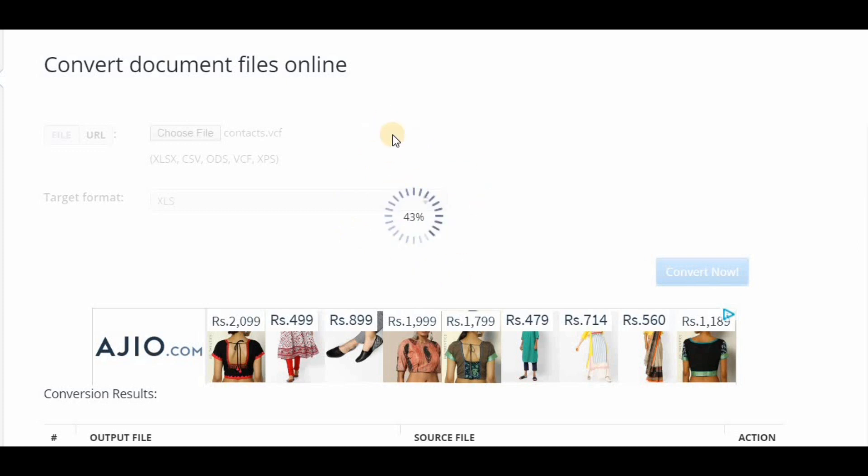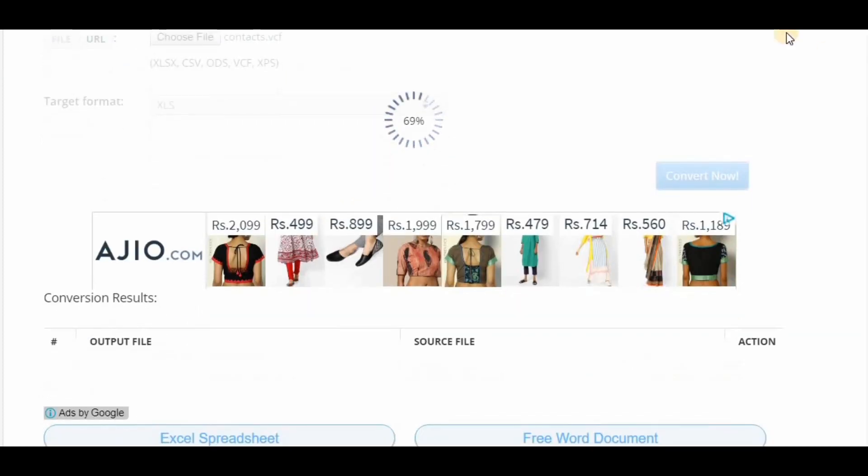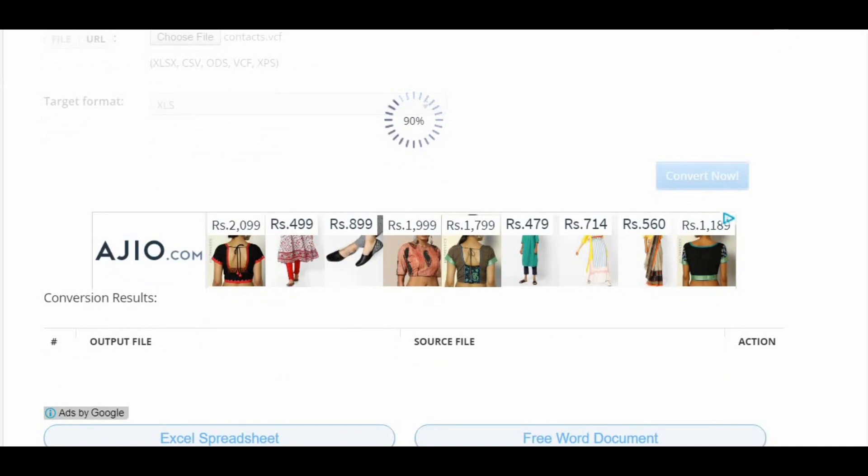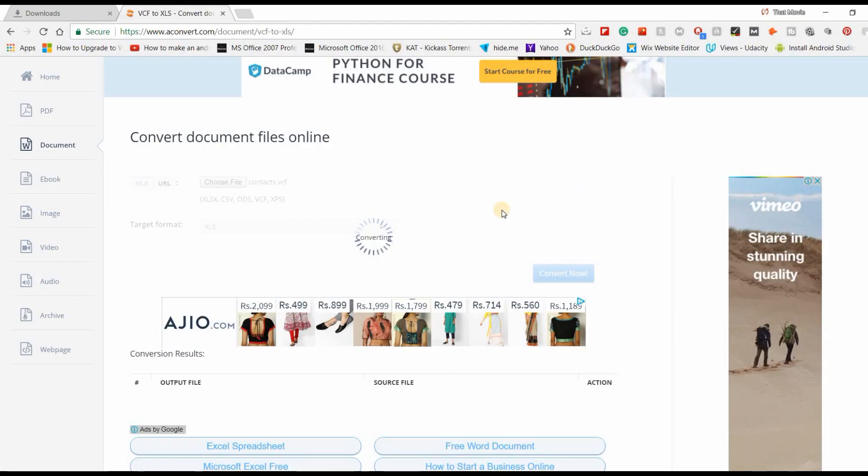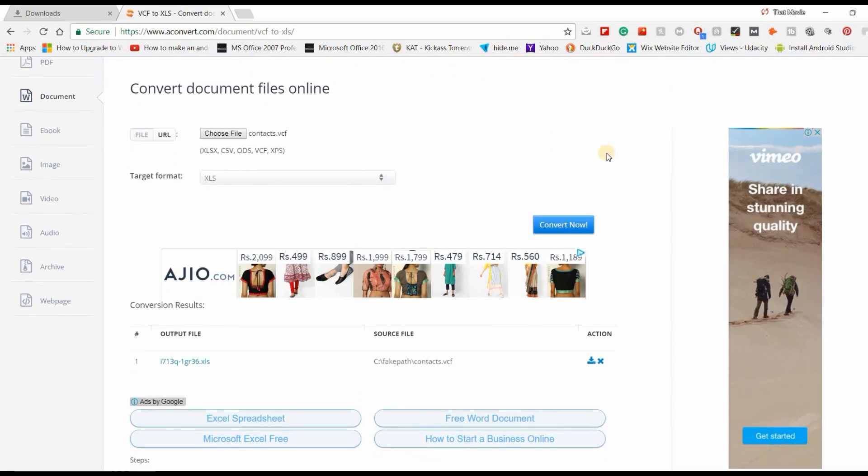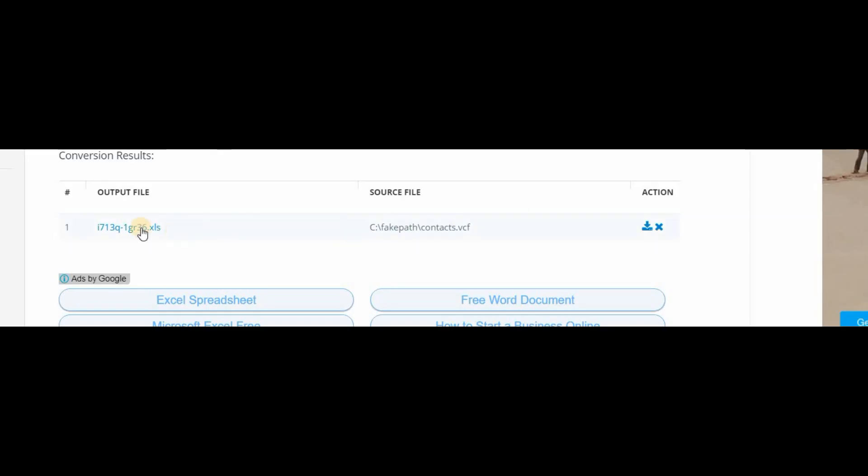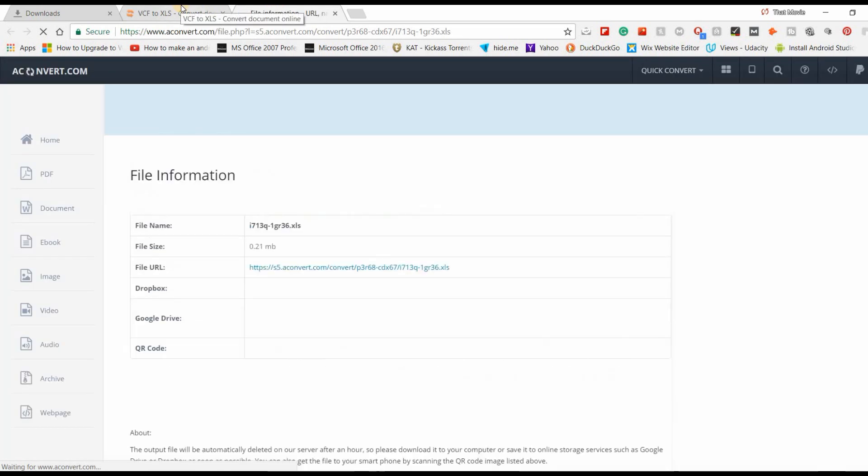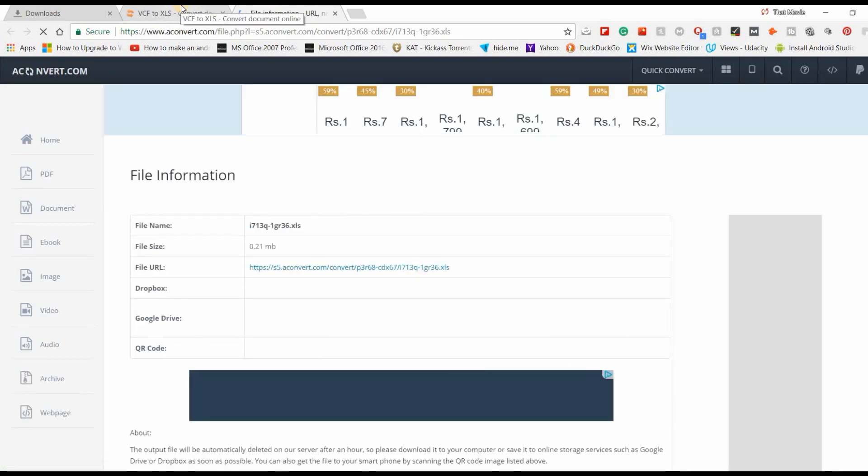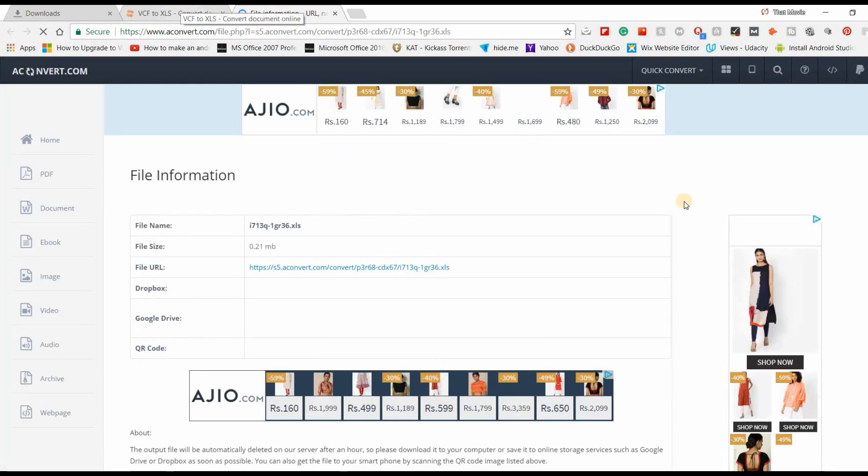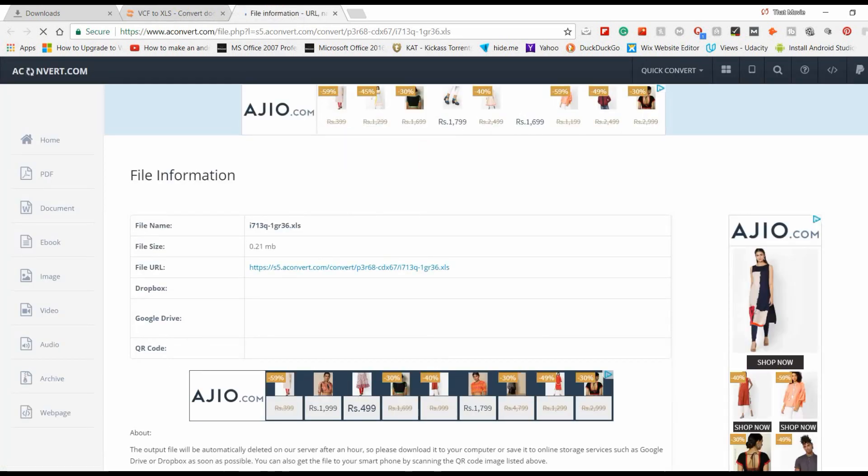It's converting very fast, you can see. Without any software we have just converted that. Here is our file with the Excel .xls extension. Click on the Save button and it will take you to a next window.